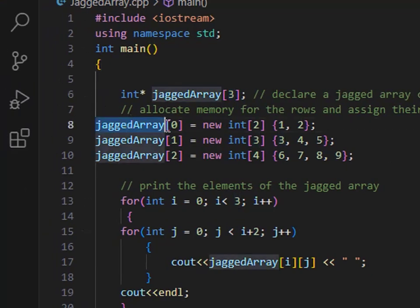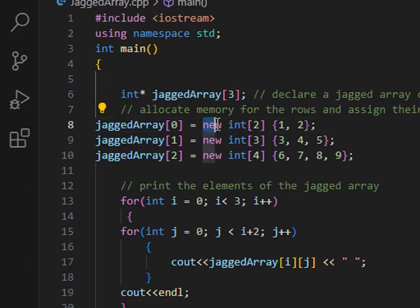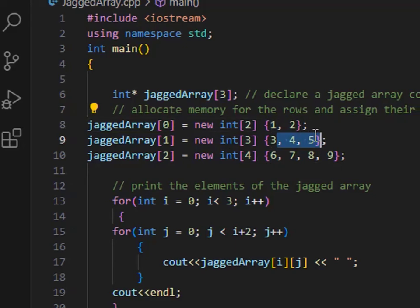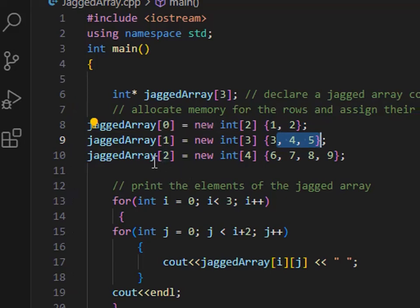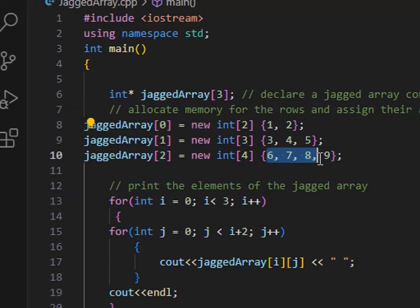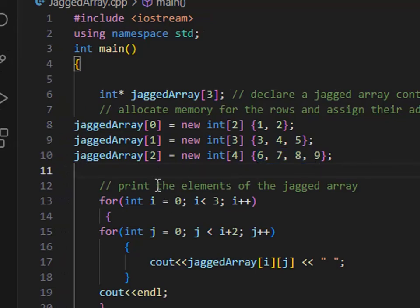So, I declared a Jagged array. At the first index, I create a size-2 array using the new keyword — that's a dynamic type. In the first row, I saved values 1 and 2. For the next index, I saved values 1, 2, 3, 4, 5. Now I have rows and columns — rows are 3, but the column size varies per row.